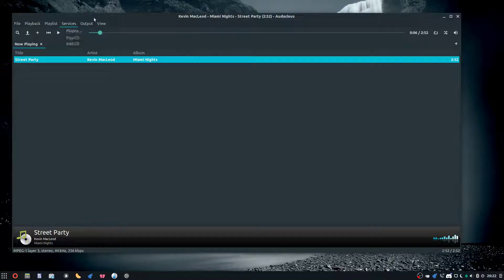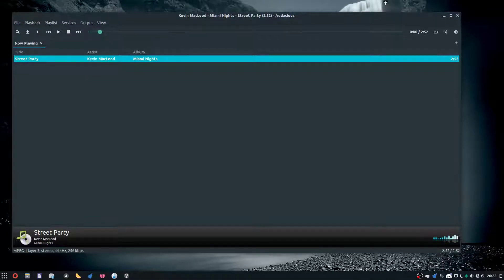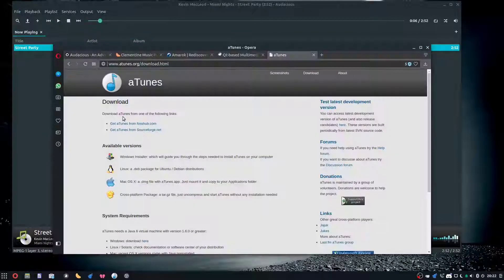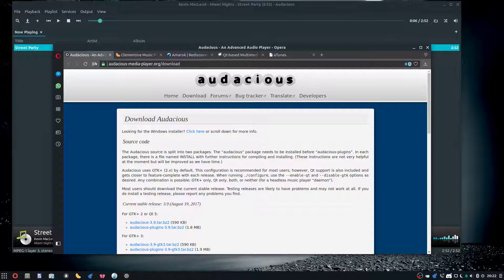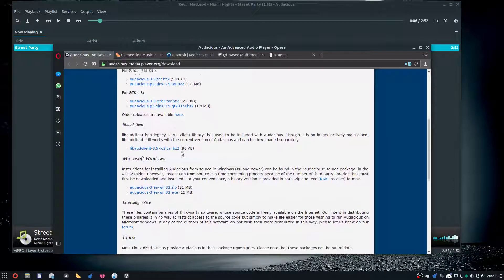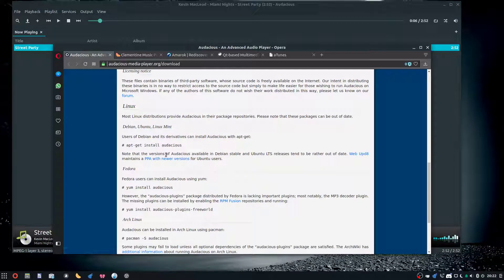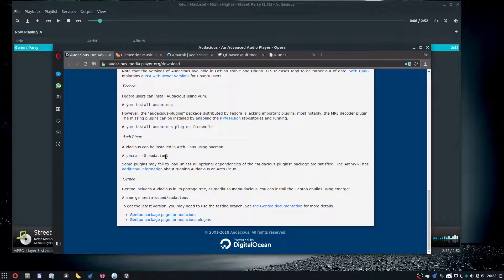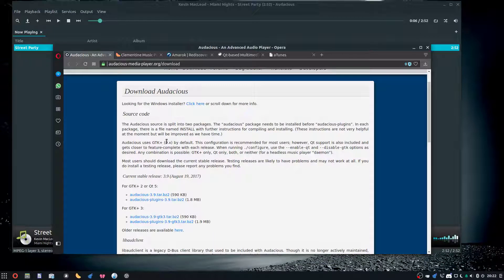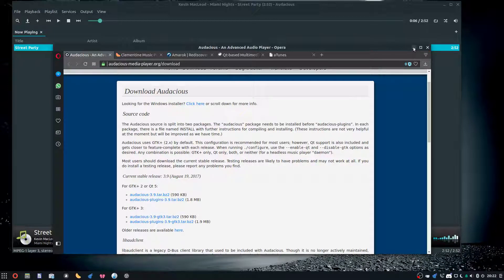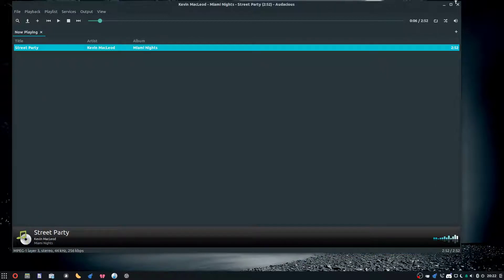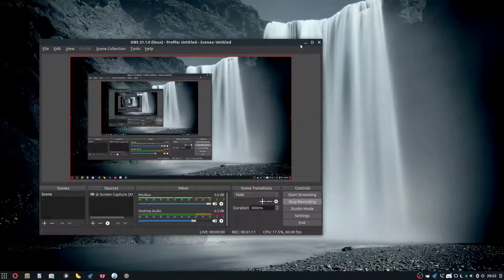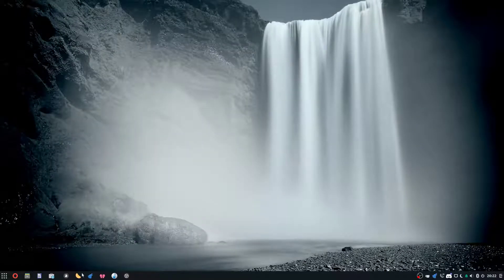This is Audacious, one of my favorite music players for Linux. Let's look at the website. As you can see, it's got Linux and Windows downloads—this does not have a Mac version, but three of the other ones do.